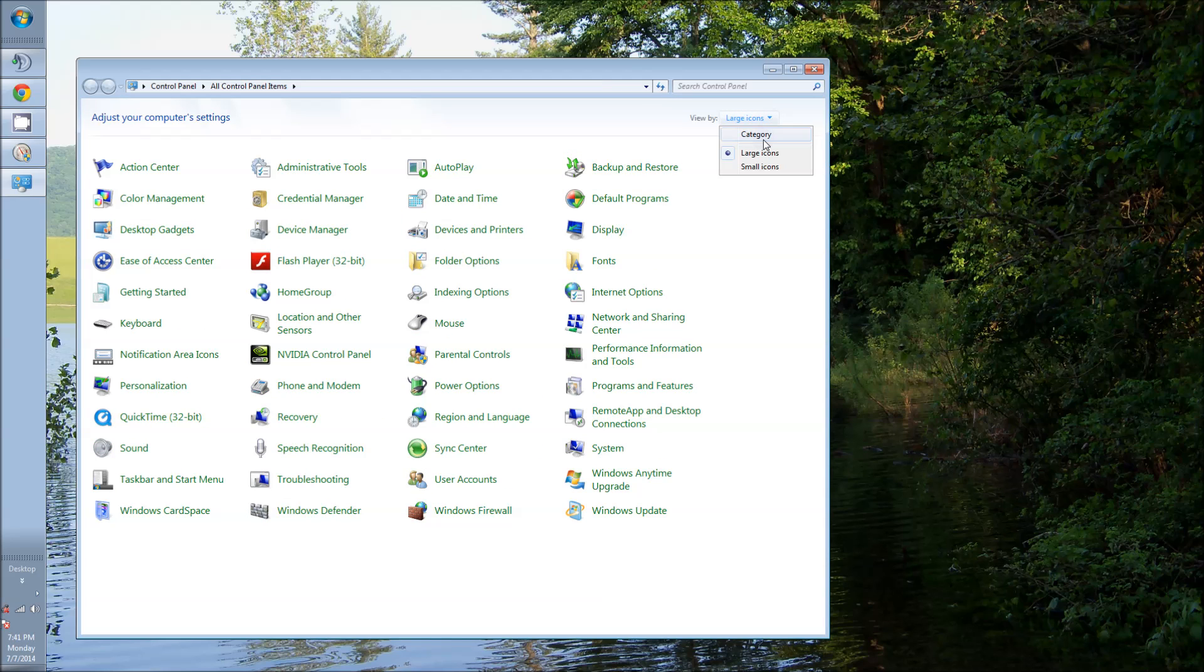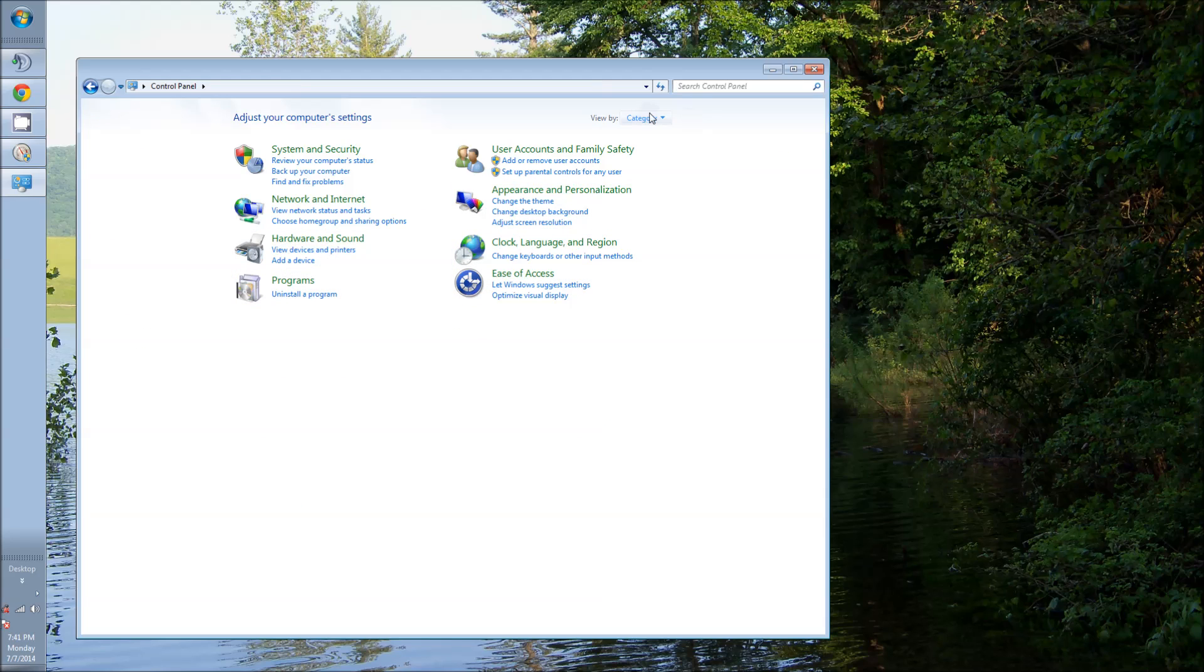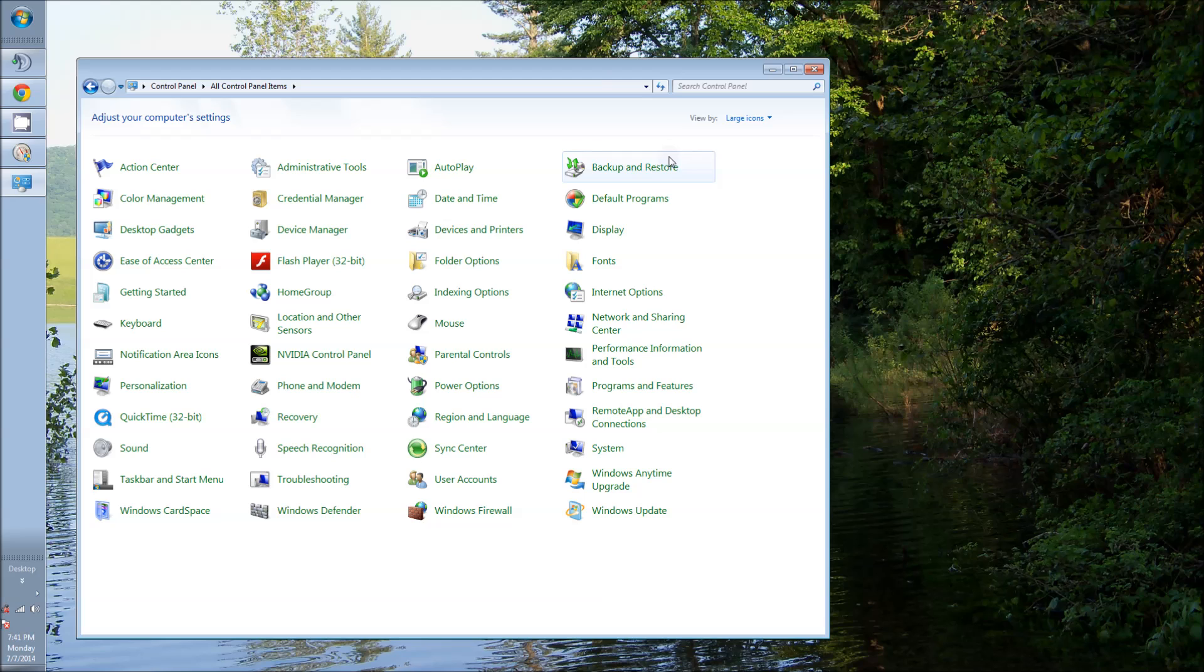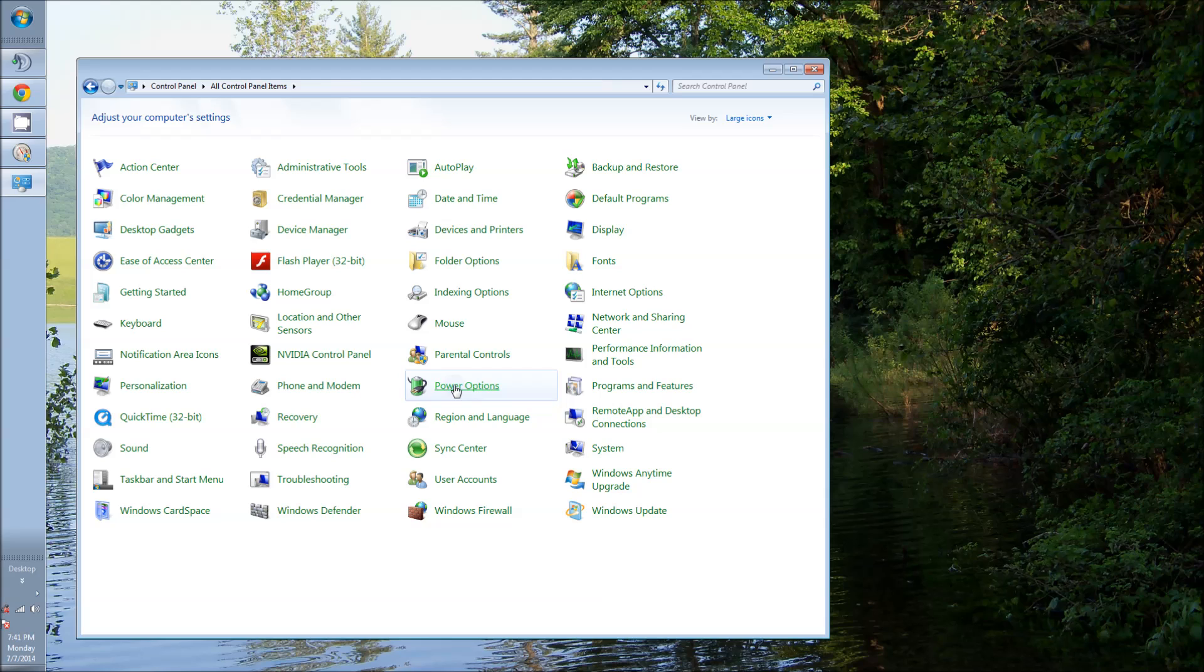Then if you don't have a view like this, it'll probably look like this. It's categorized. What I did was just do large icons. This will just make it easier for you to find. Then you want to go to your power options.